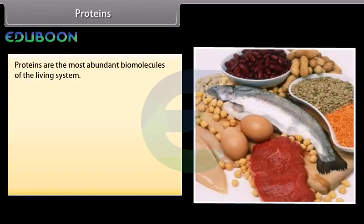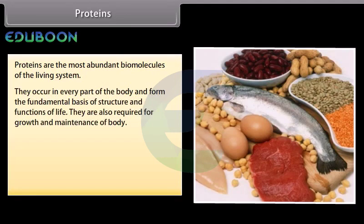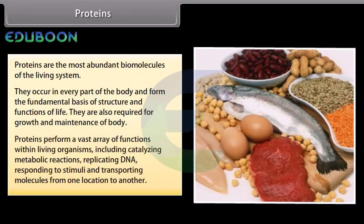Proteins are the most abundant biomolecules of the living system. Chief sources of proteins are milk, cheese, pulses, peanuts, fish, meat, etc. They occur in every part of the body and form the fundamental basis of structure and functions of life. They are also required for growth and maintenance of body. Proteins perform a vast array of functions within living organisms, including catalyzing metabolic reactions, replicating DNA, responding to stimuli and transporting molecules from one location to another.